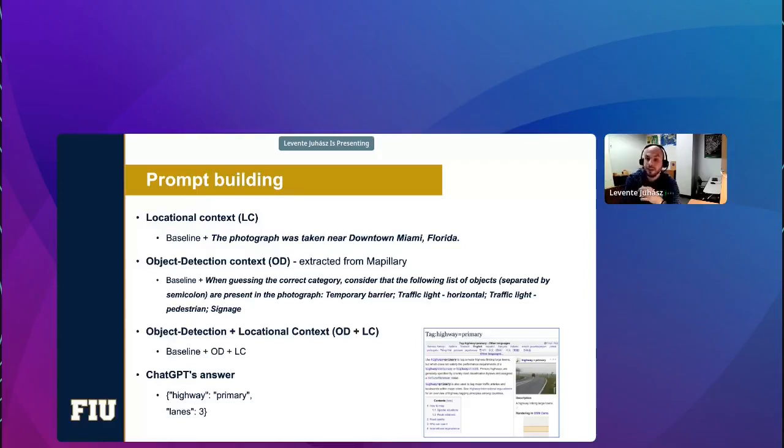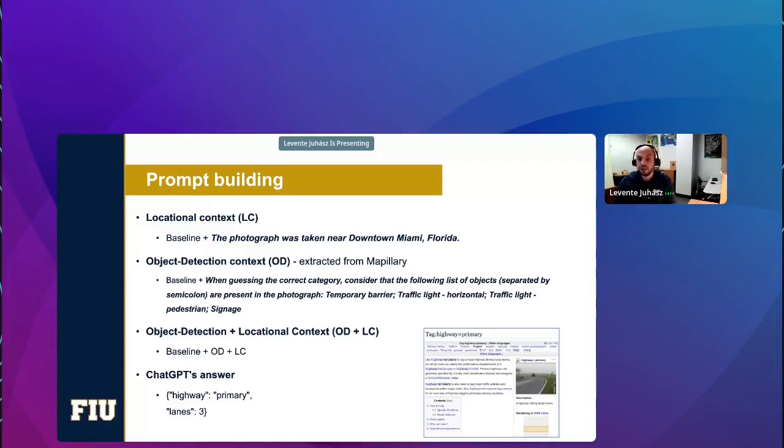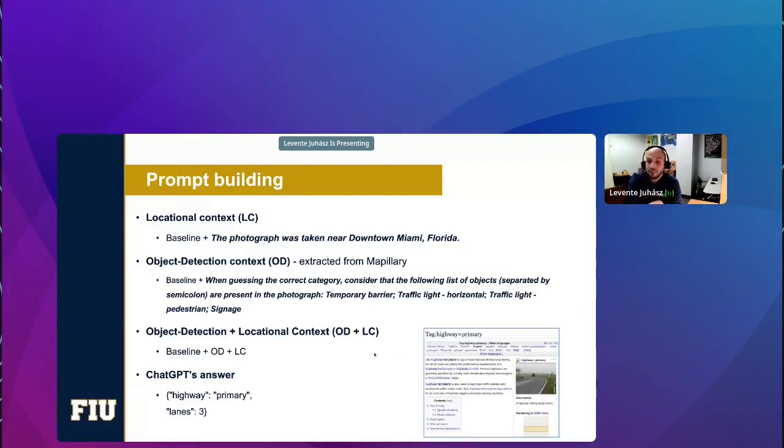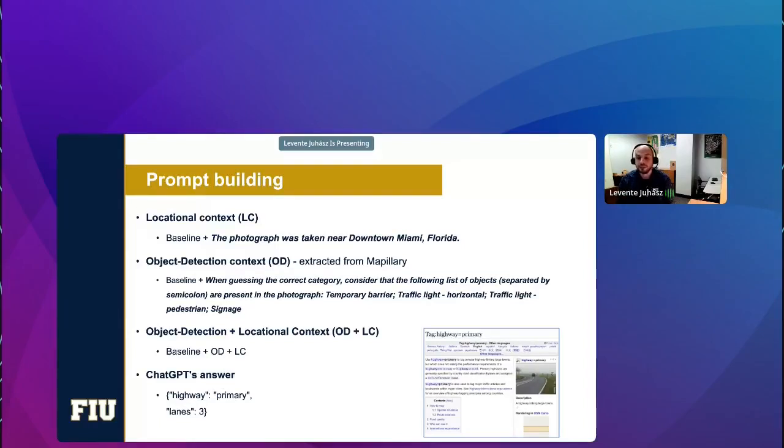There was a locational context scenario where we also told ChatGPT that the photograph was taken in Miami, Florida. And the idea here is that roads can be very different across the world in different areas. Also, OpenStreetMap tagging varies greatly between geographic areas. There was another scenario where we also extracted object detections from Mapillary. You know, they feed these images through computer vision, and they detect certain objects like traffic lights, crosswalks, streetlights, signage, and so on and so forth. And we thought that it could also be interesting to see whether this information improves the accuracy or not. And then the last step, we combined the object detection and the locational context scenarios into one big scenario. And all of these additional scenarios also contain the baseline information. And at the bottom of this slide, you see an example answer from ChatGPT. Basically, it's the JSON with the highway value, which in this case was primary, and also an additional information about the number of lanes.